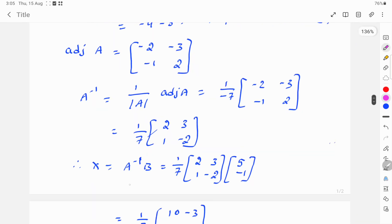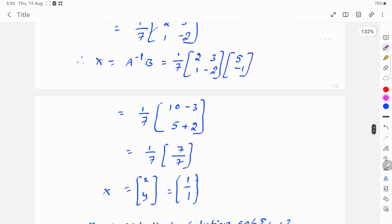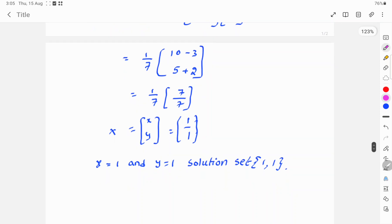Therefore x equals A inverse b, which is 1 over 7 times [2, 3; 1, -2] times [5; -1]. Computing: 1 over 7 gives [2×5 + 3×(−1); 1×5 + (−2)×(−1)], which is 1 over 7 times [10 minus 3; 5 plus 2], equal to 1 over 7 times [7; 7]. The 7s cancel, giving x equals 1 and y equals 1. The solution set is (1, 1).